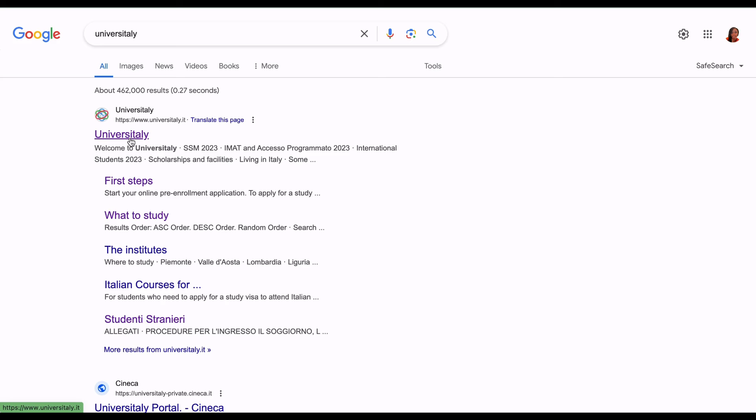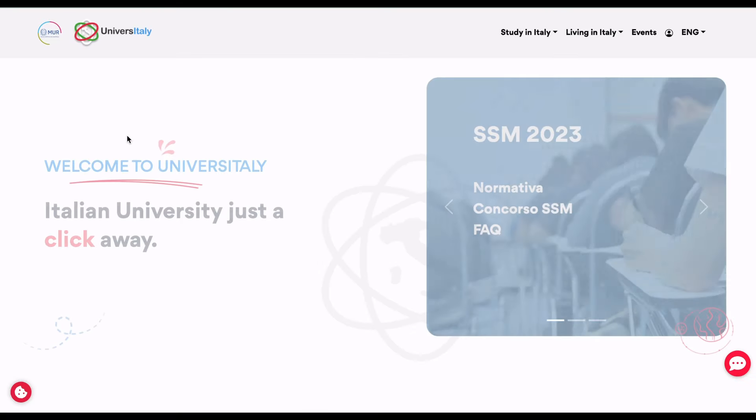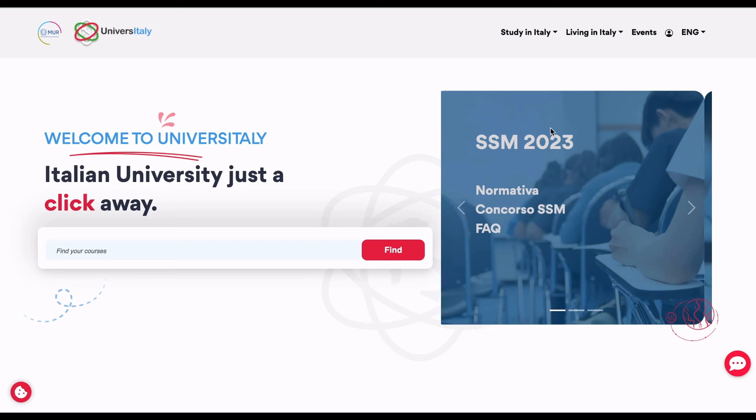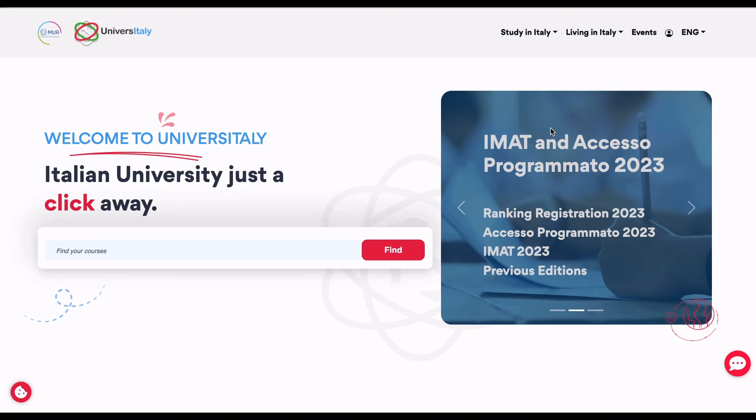This step is very important. You write UniversitaLY on Google and come here. This is the new UniversitaLY platform. I've made a video on how to pre-enroll in the last academic year, but the site has been enhanced. So this is the new platform. This is the same site that you come to search for programs in Italy.